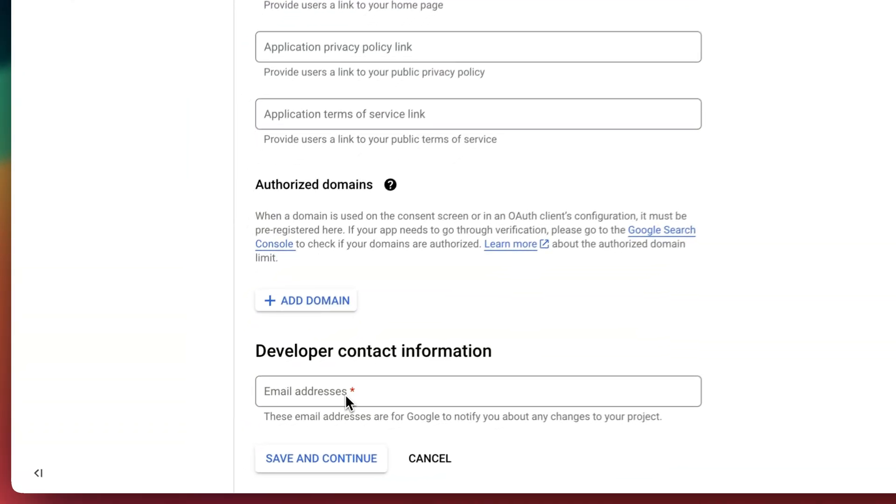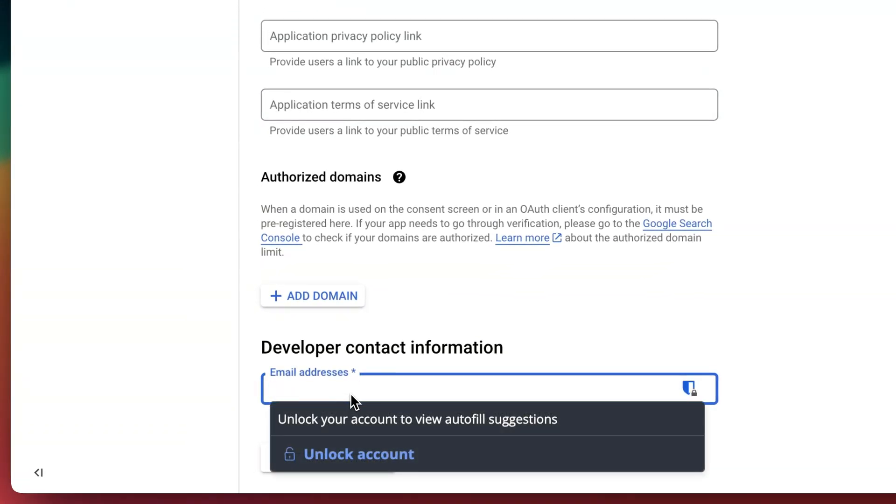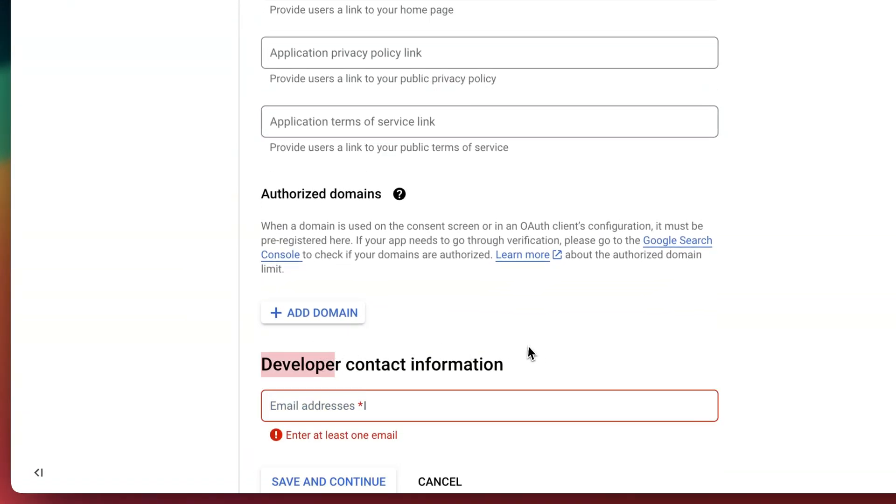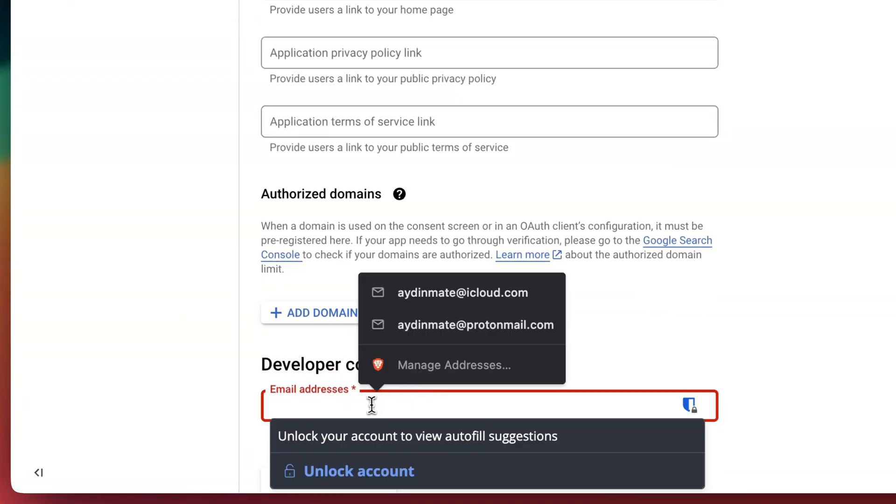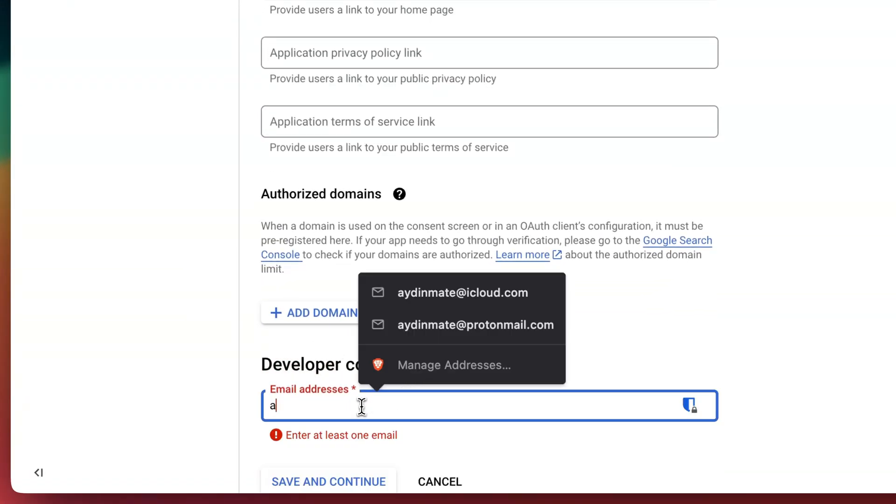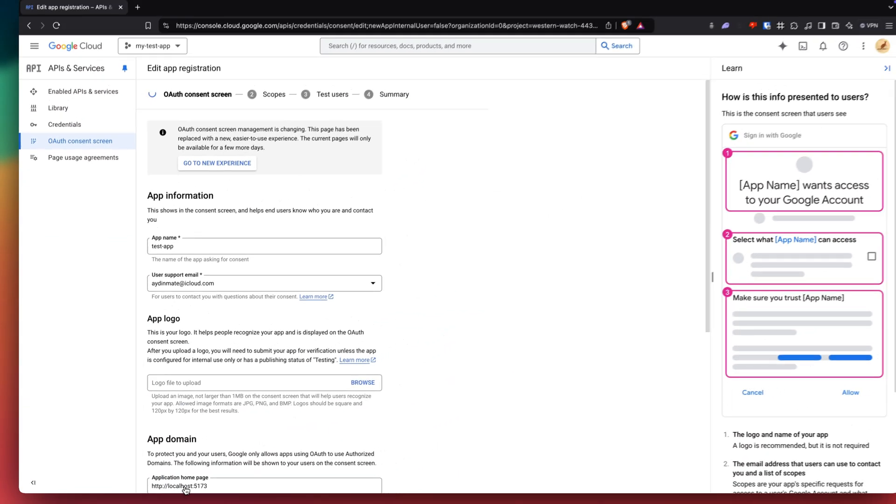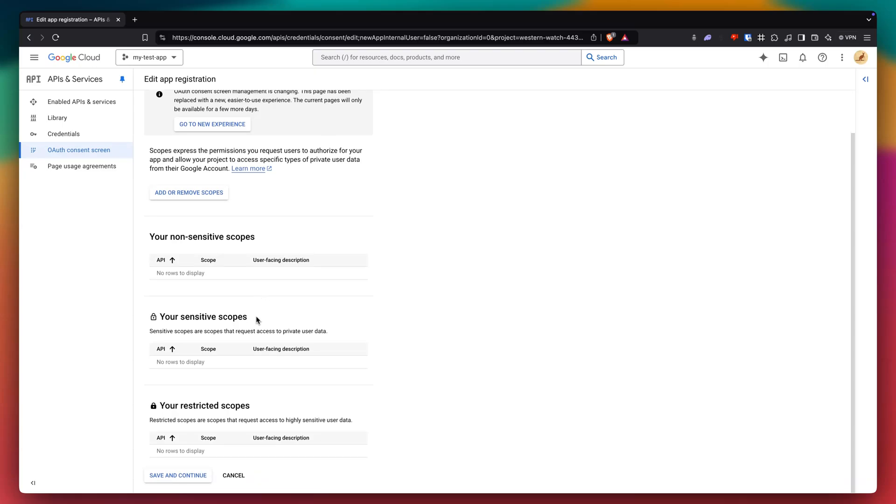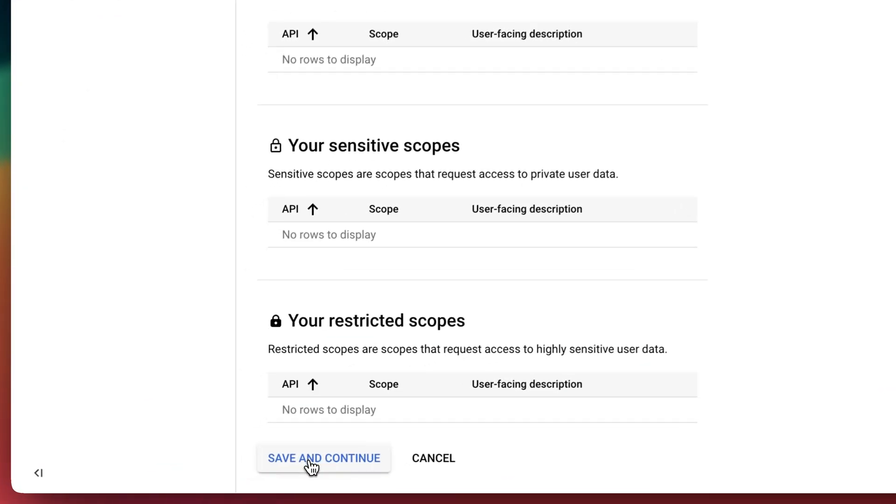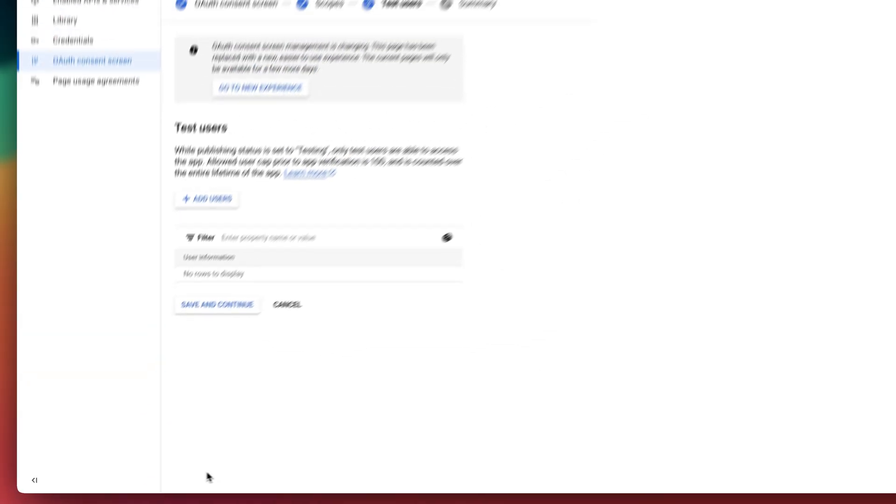And we just want to click on developer contact information and put our email in there again. And then we just want to go to save and continue. And now we're on our scopes. We don't really have to do anything here. Don't worry too much about it. Click save and continue.